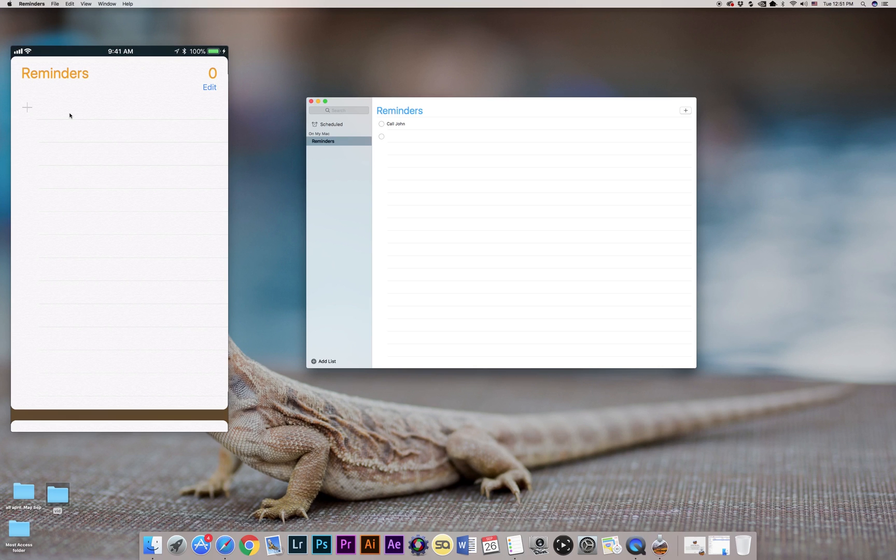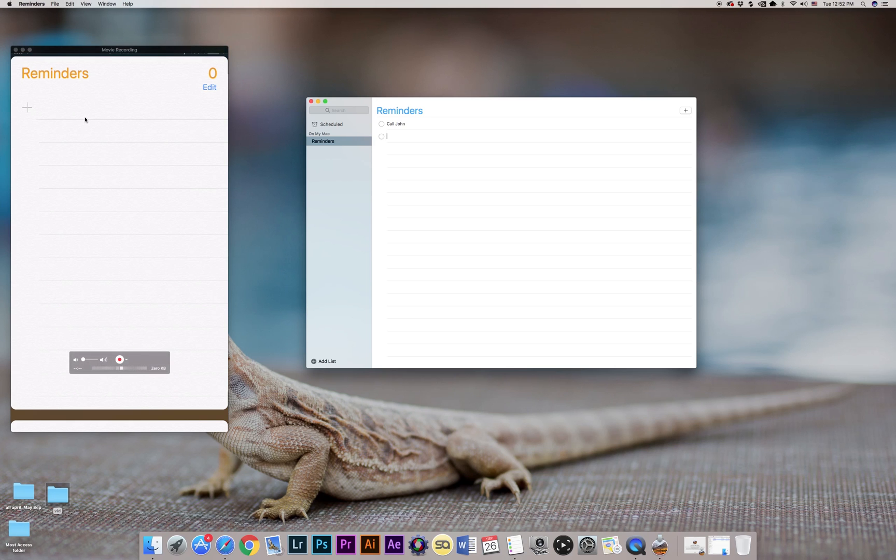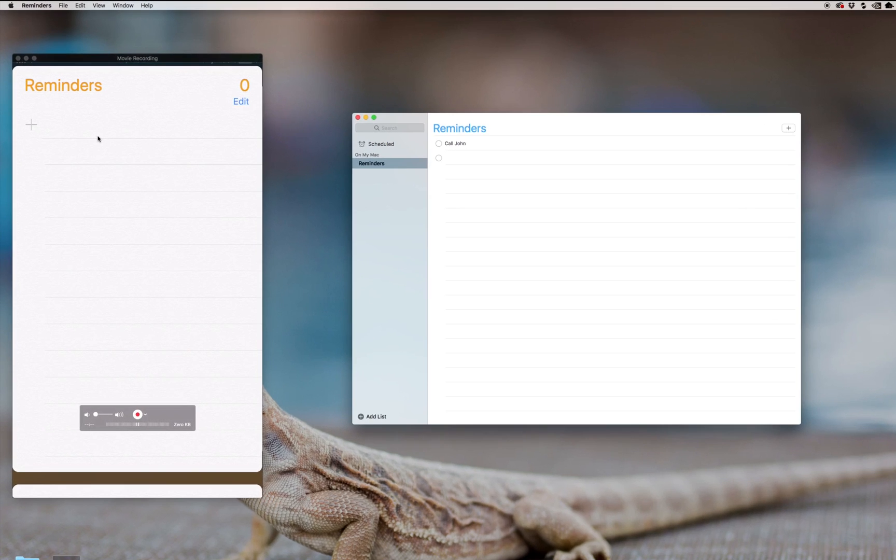So if you want to make sure that all three devices are synced—Apple Watch, iPhone, and desktop or laptop computer—what you have to do is actually enable sync in iCloud.